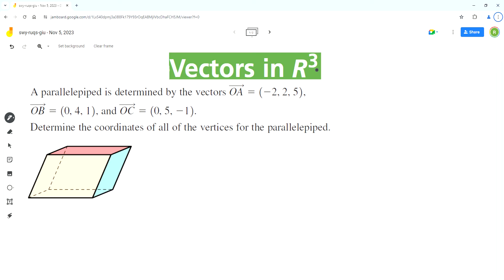So as per the problem, a parallelepiped is determined by the vectors OA, OB, and OC. Determine the coordinates of all of the vertices for the parallelepiped.